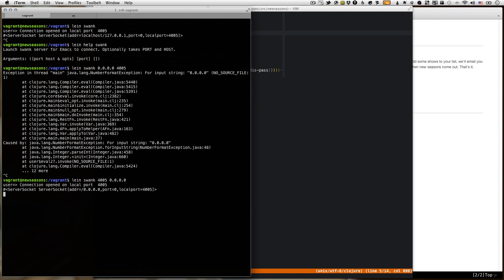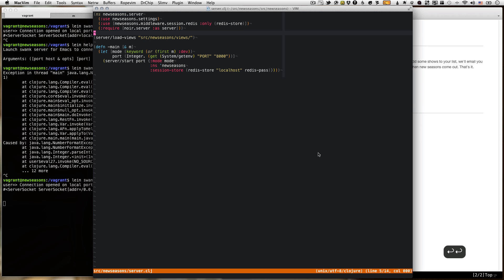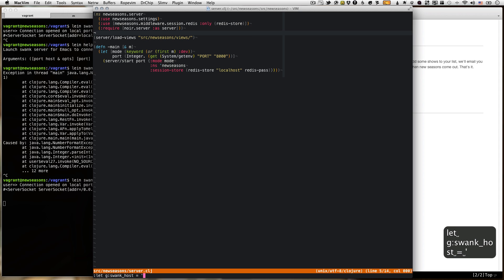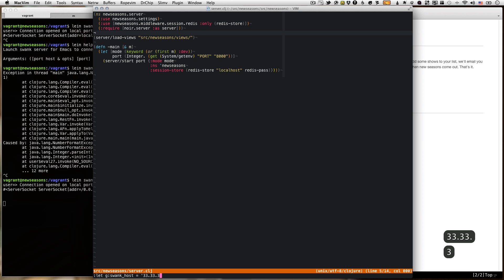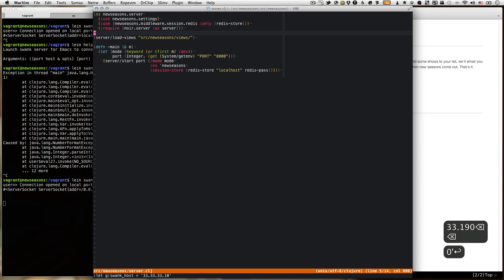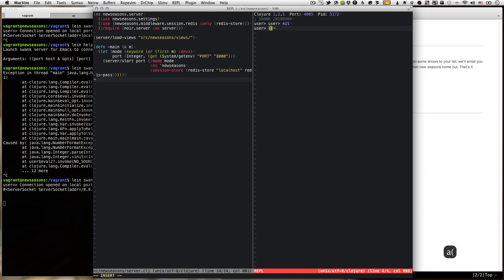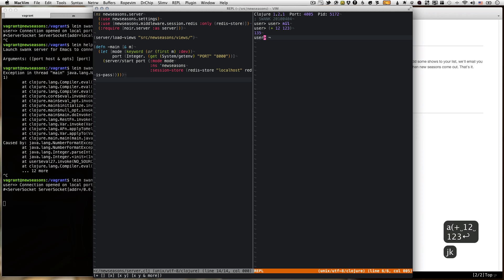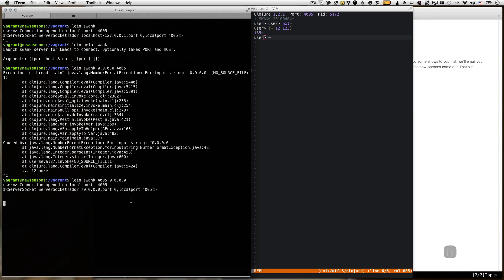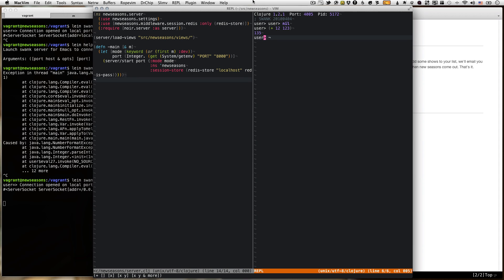So we've got swank listening here, and recent versions of slimv have given you the ability to connect to a remote host. To do that you need to say let g:swank_host equal and then you give it the IP. This is why we used the host-only networking before in the VM so that we have an IP that we can hit, 10.11.12.13. And we connect, and there we go. So now we have a Clojure REPL here. This REPL is actually running inside the VM, which is the really cool part.